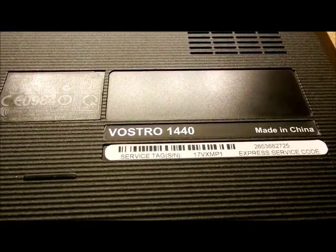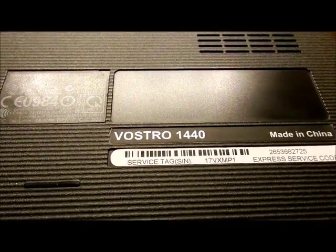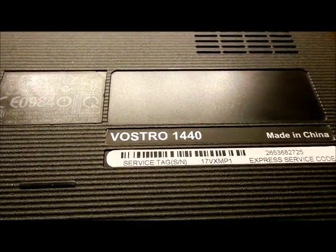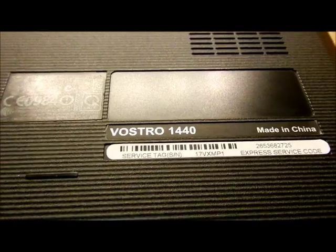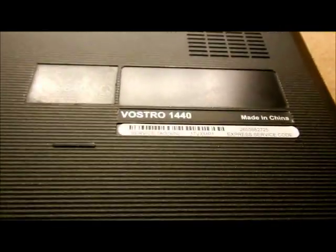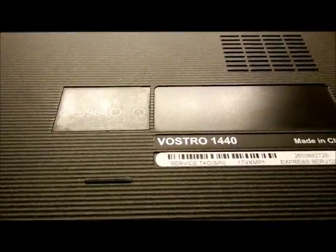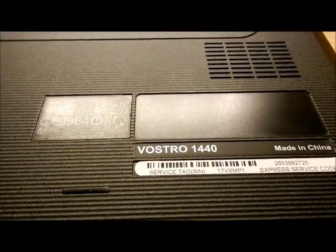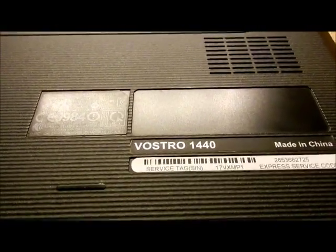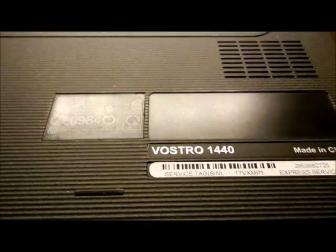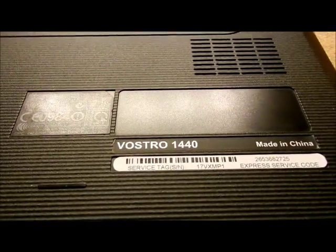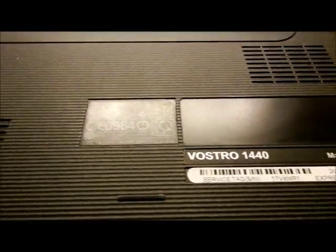This is a Dell Vostro 1440. It's got Windows 8 on it. At least the logo that comes up is like that and it just freezes at boot up.